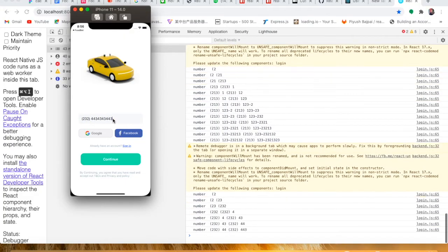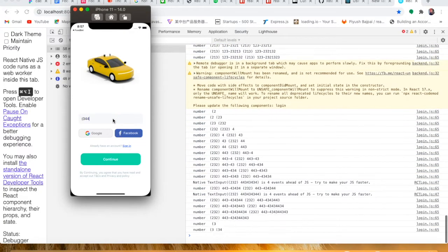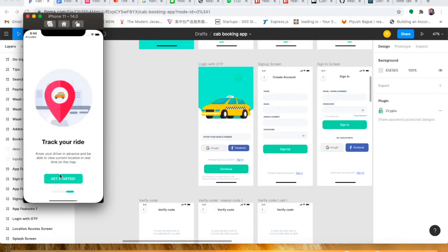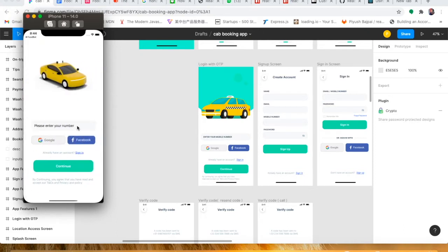Hey guys, welcome back again in MUO Sigma Classes. Today in this lecture we are going to discuss validation and formatting our input text field. As you can see here, we have a login with OTP page. When the user is entering the number, they can enter characters and numbers too — so we need to validate this text field and also format our number.